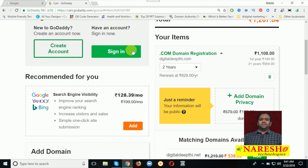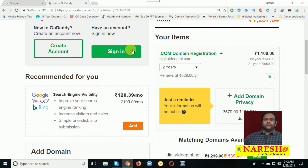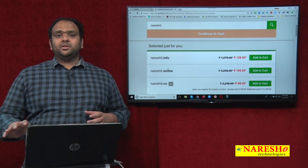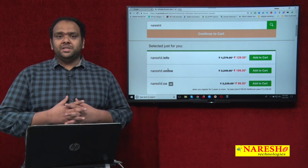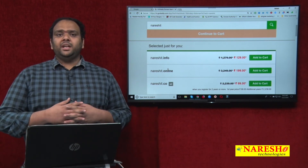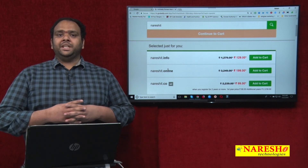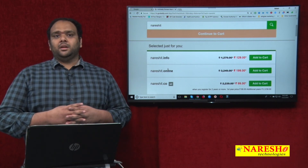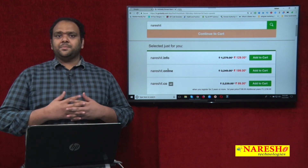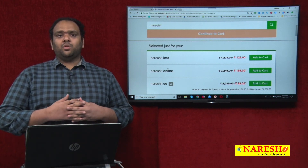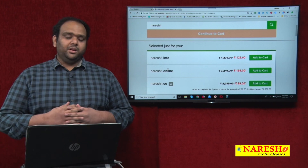If you want to purchase a domain from any of these websites — GoDaddy, BigRock, HostGator, or Domainstore.org.in — these are websites where you can purchase domains at reasonable prices. If you need more videos, please subscribe to the Narasad channel for digital marketing videos.